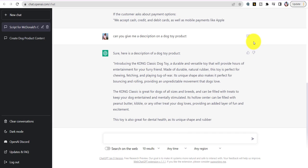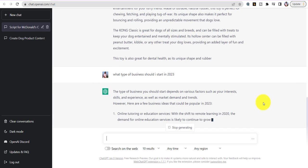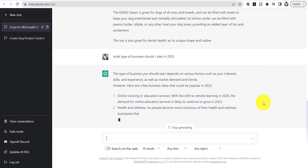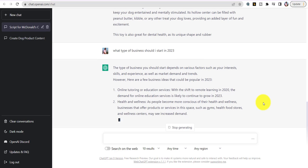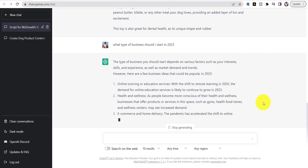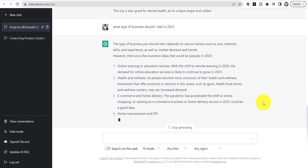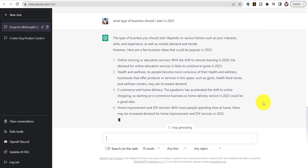Now I'm going to discuss a person who actually wants to start a business and has no idea what type of business to start. Watch what I type: 'What type of business should I start today in 2023?' It's giving you different categories: online tutoring, education service, health and wellness, e-commerce, home delivery, DIY — these are types of businesses it's telling you to start.